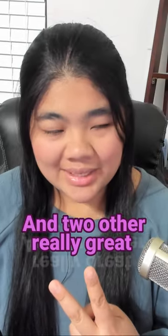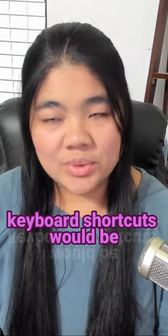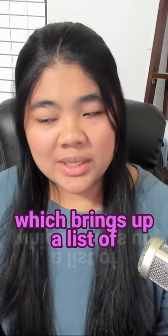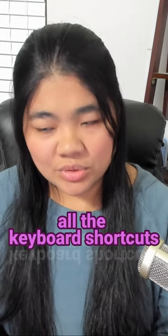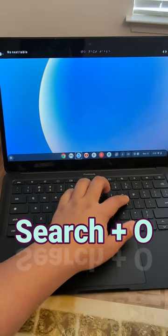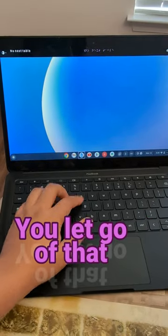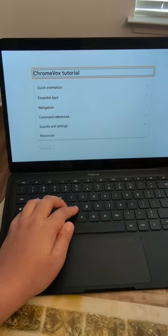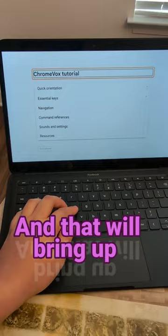And two other really great keyboard shortcuts would be Search+period, which brings up a list of all the keyboard shortcuts, and the other one is Search+O, you let go of that and you press T, and that will bring up the ChromeVox tutorial.